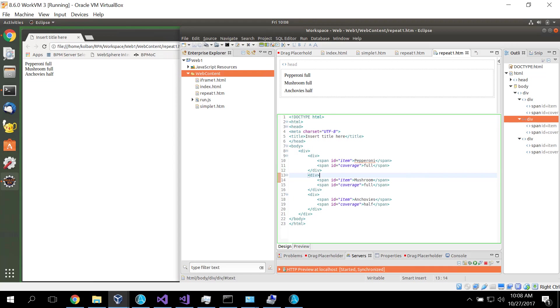So repeating fields are areas of the web page which repeat and we want to process each individual section of the web page individually. Now I'm going to illustrate this through some simple HTML. So here's an HTML which is rendered over here. It shows three lines or what appears to be three lines from my pizza order.